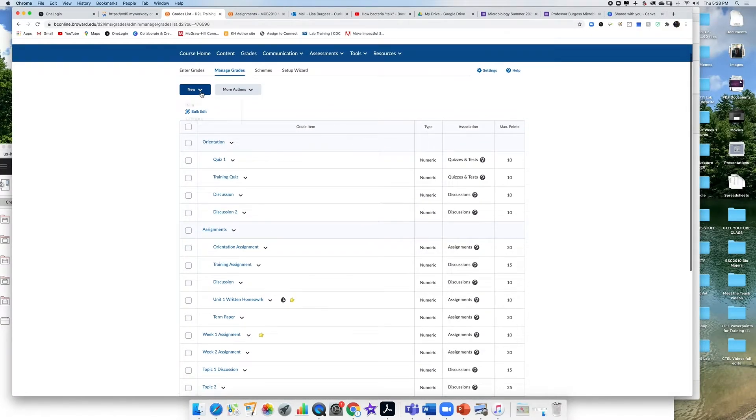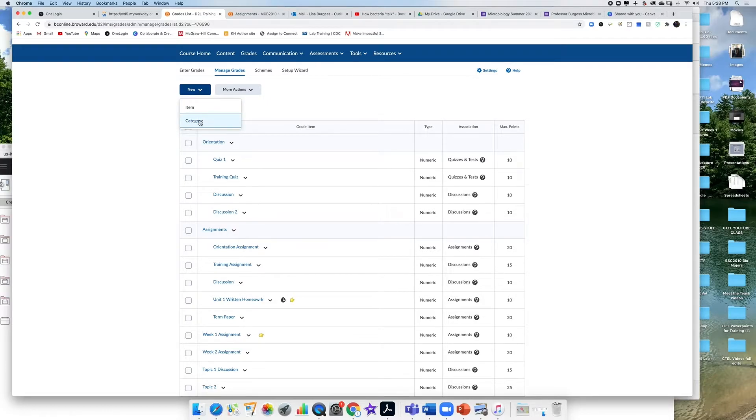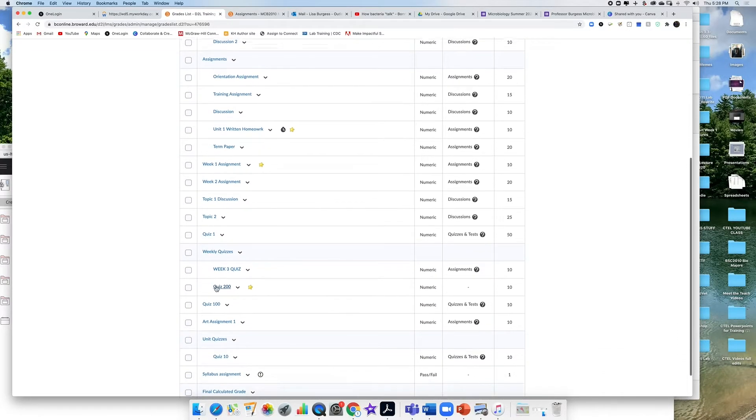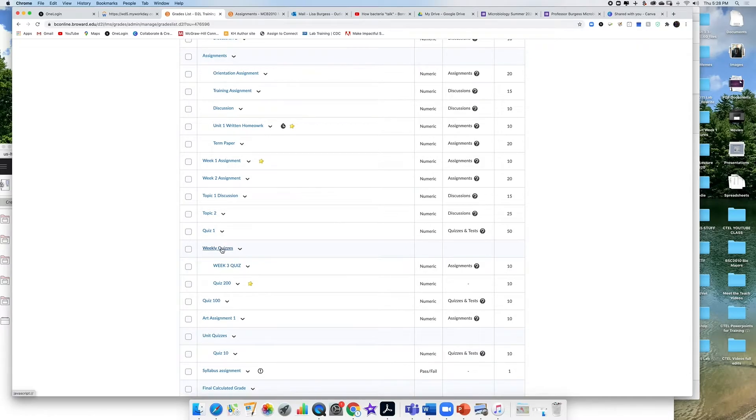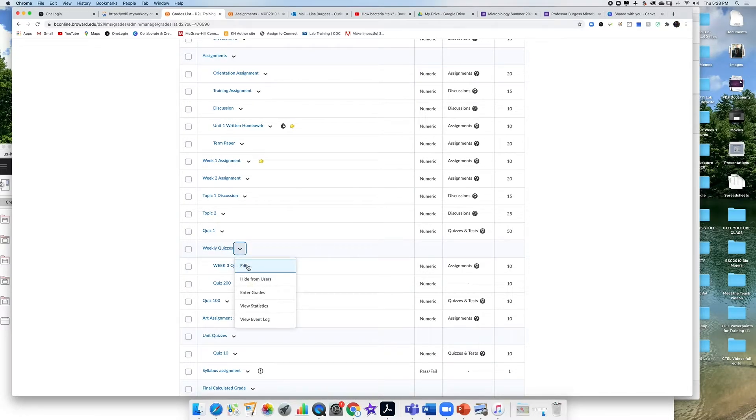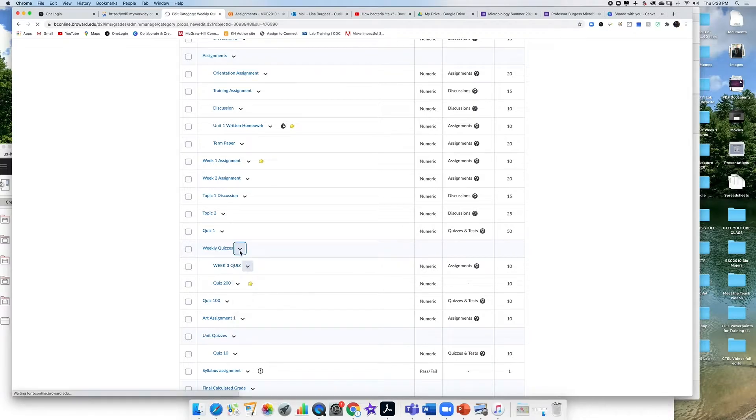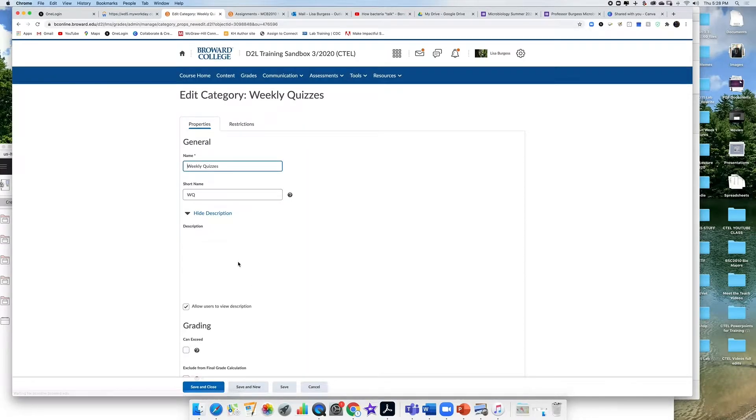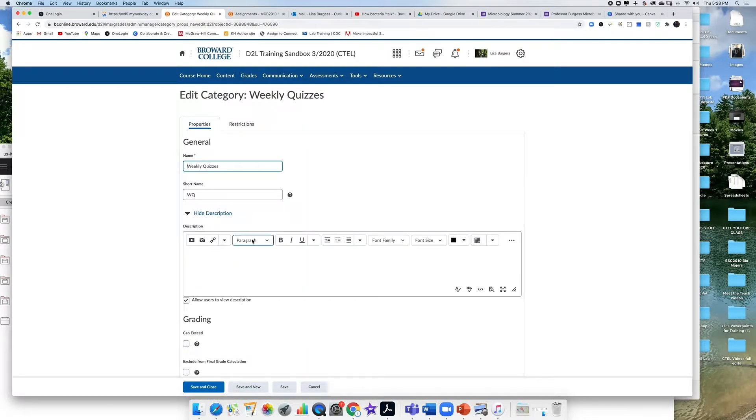Up here you can create new items or categories. So my weekly quiz is my category. I'm going to come here to weekly quizzes and next to weekly quizzes I want to edit this category. Click edit and it's going to take me to all of the rules for this category.